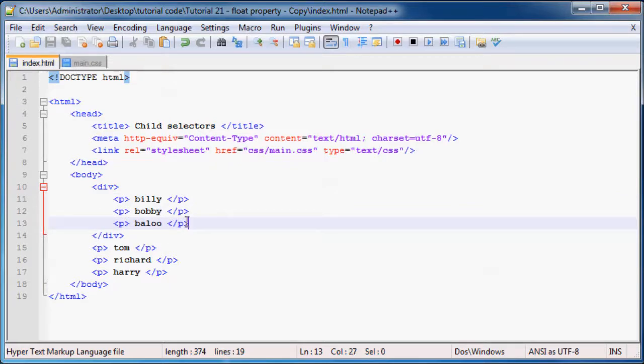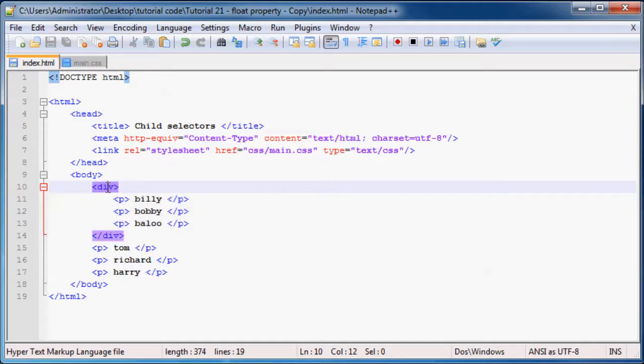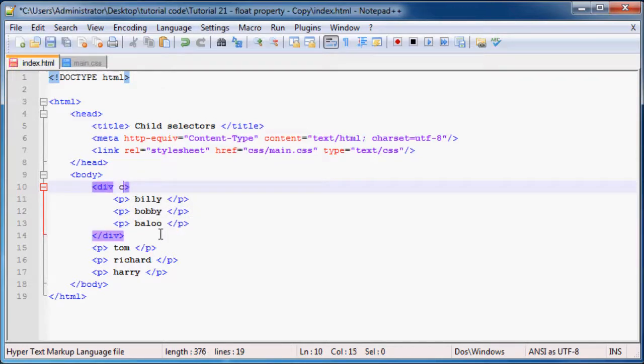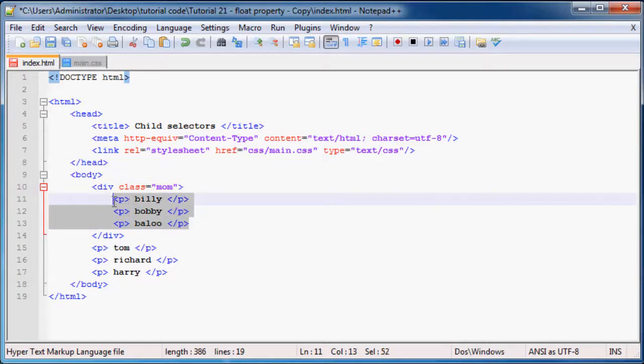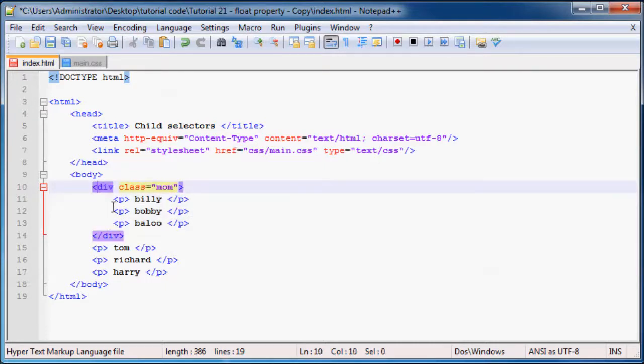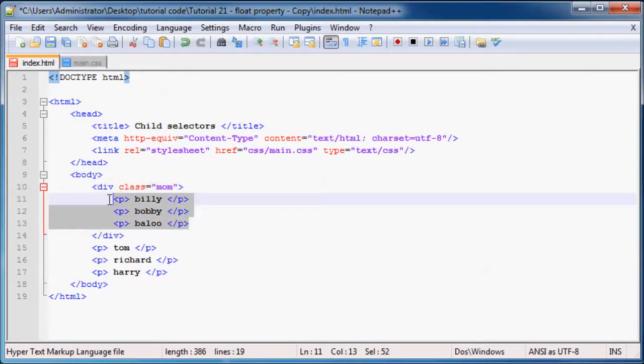If you look at these three paragraphs, they're all neatly nested inside this div. We can give this div a class called 'mom' because these three paragraphs are all children of this div.